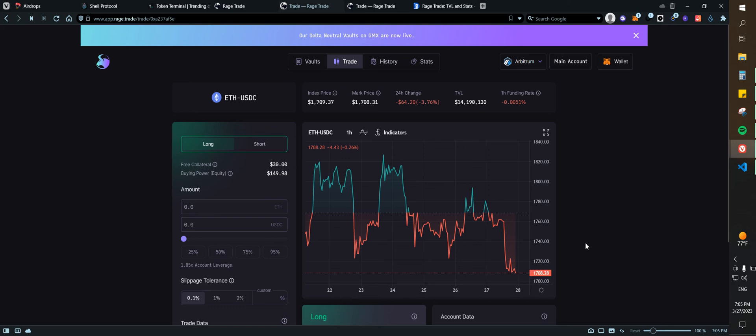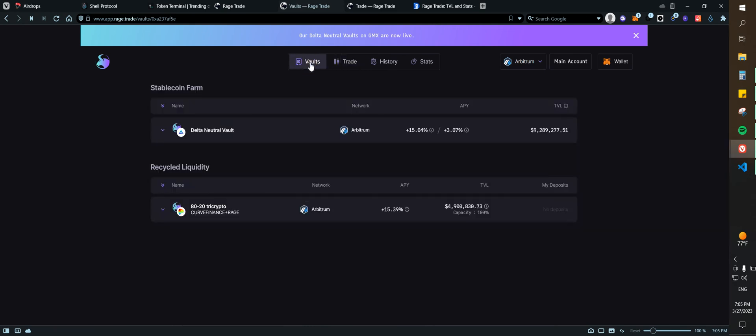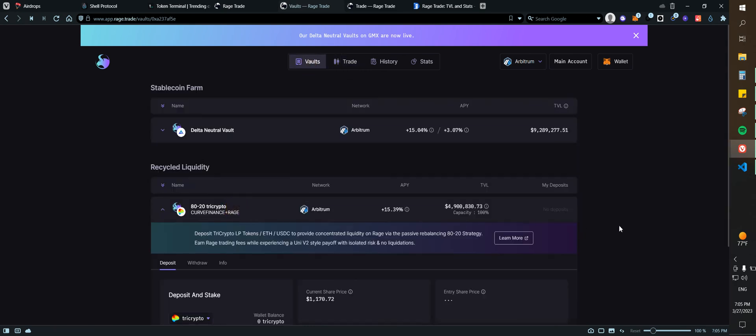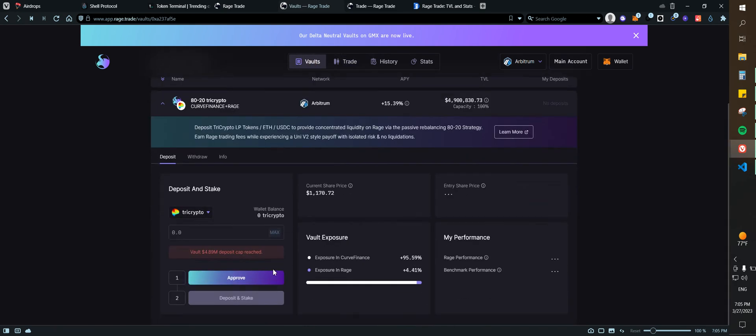Entry price, funding. Funding rate means that depending if the position is positive, then the shorts will be paying you a little bit of funding rate. If the position is negative, then the longs will be paying the shorts. Super simple, but it is not a crazy amount of money. Now the second thing that you can do on the protocol is vaults here.